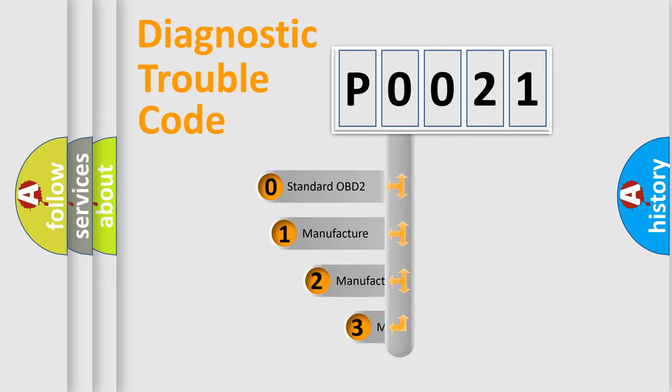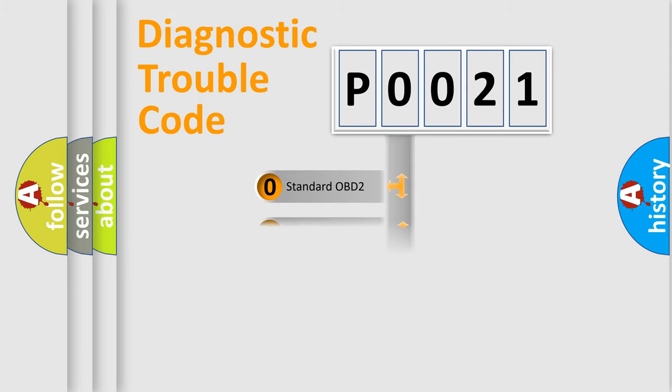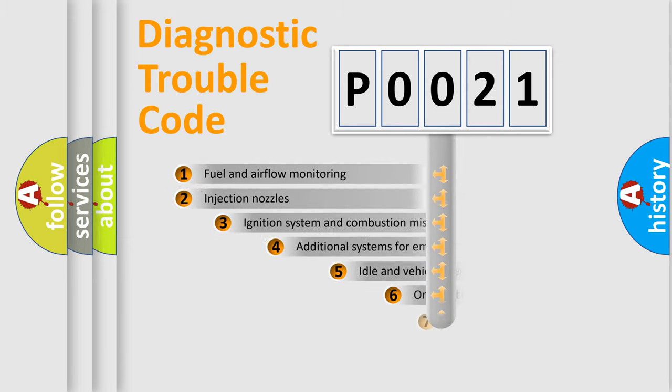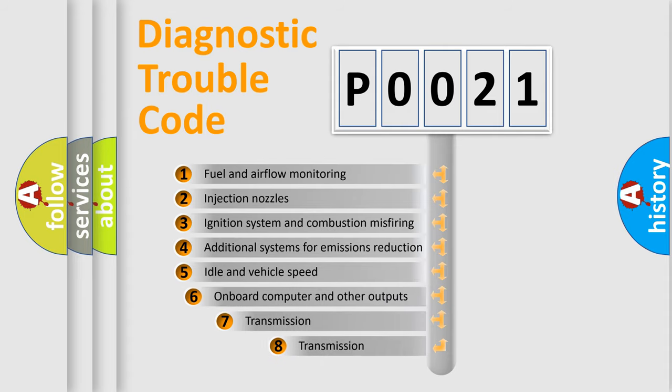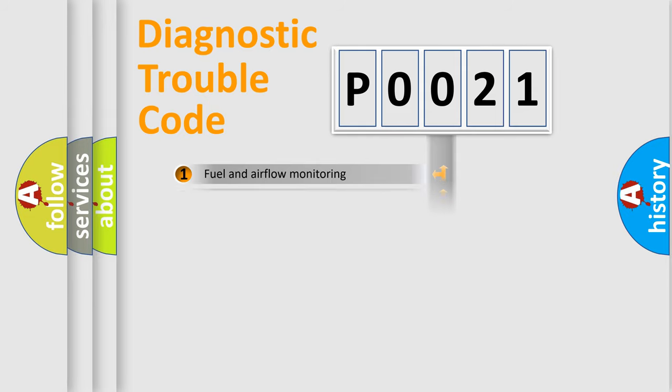If the second character is expressed as zero, it is a standardized error. In the case of numbers 1, 2, or 3, it is a car-specific error. The third character specifies a subset of errors. The distribution shown is valid only for the standardized DTC code.